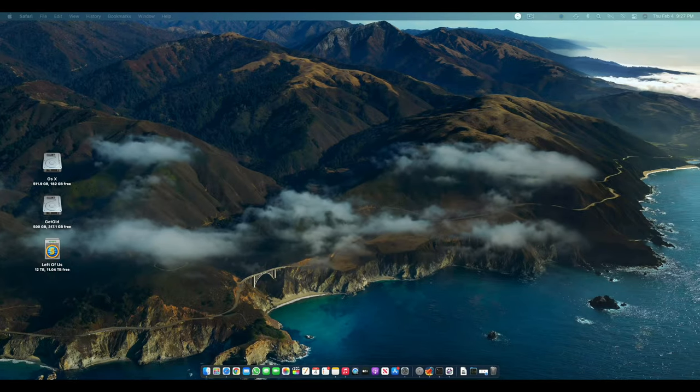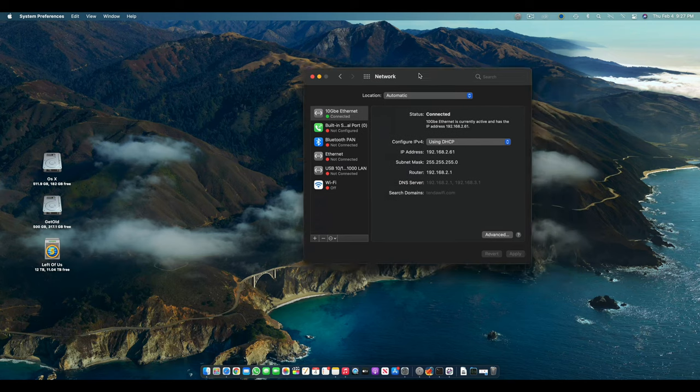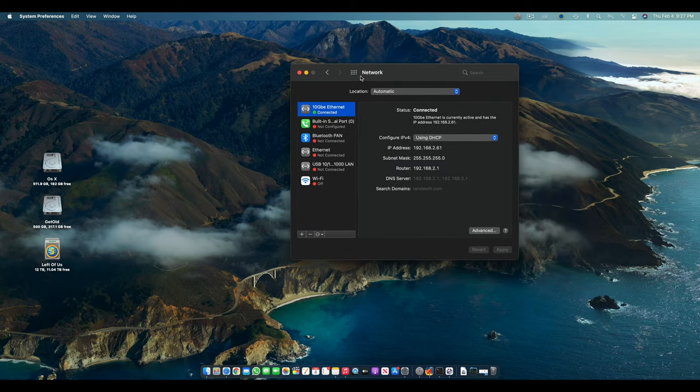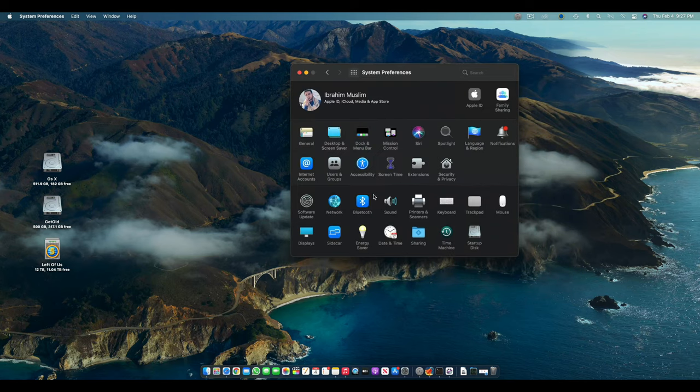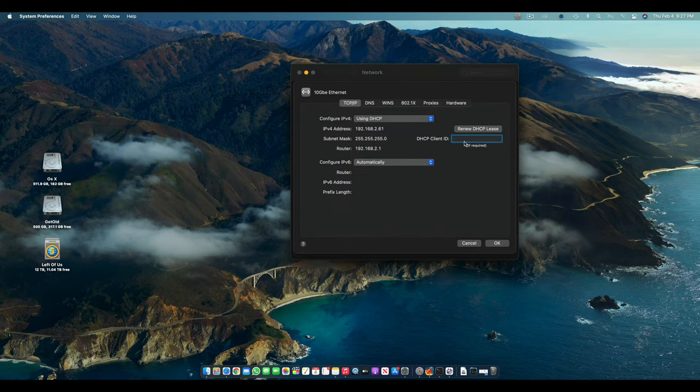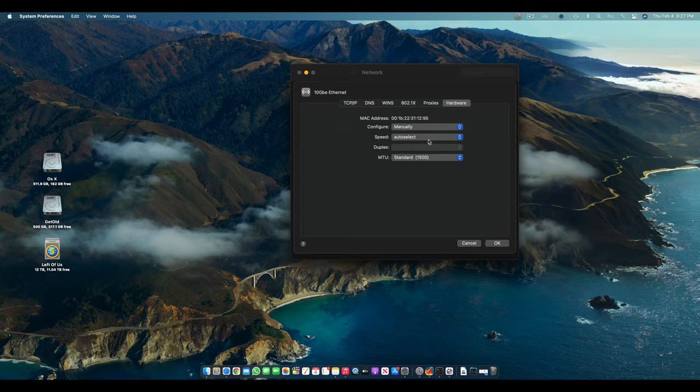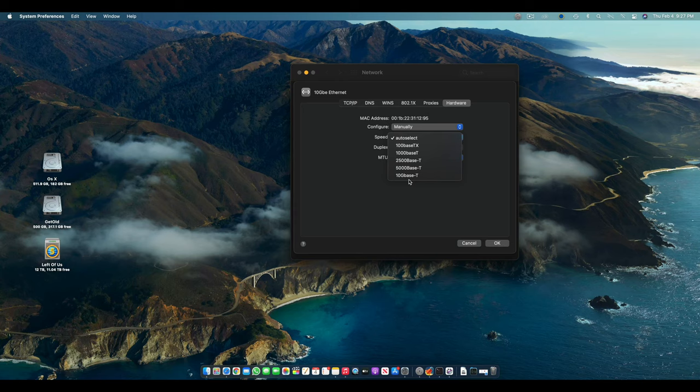So welcome to the screen recording. Now let me show you that my 10 gigabit Ethernet is working pretty nice. So here if I go to the settings and if I go to Ethernet and then go to Advanced in Hardware, I will be able to see the speed. So right now it's on auto select based on my router, but you can switch it to 10 base,